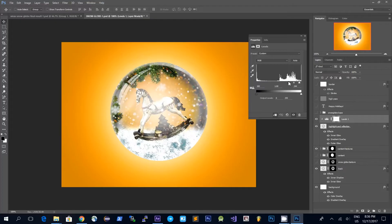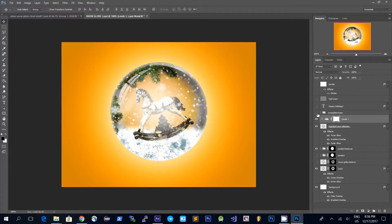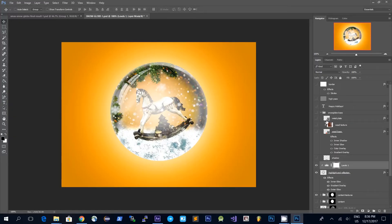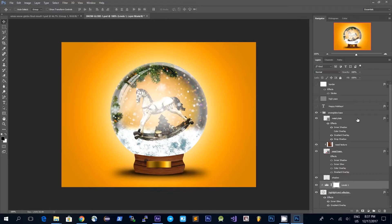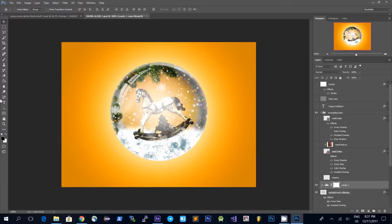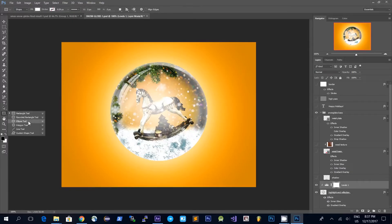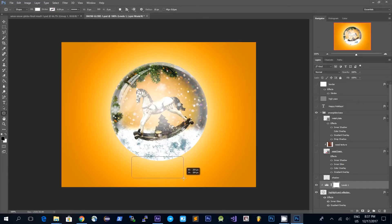Now we have these nice highlights in the snow globe and the glass is a bit more transparent. Now we have this snow globe and I just added a base to it. I'll quickly explain how I made this — first of all I made a shape by choosing a vector shape rounded rectangle.